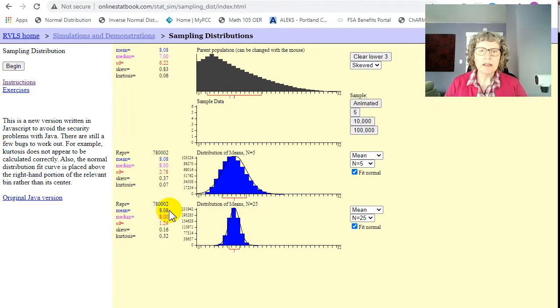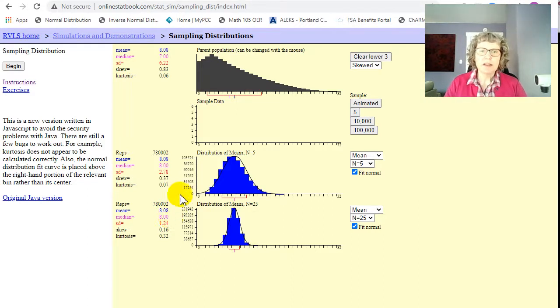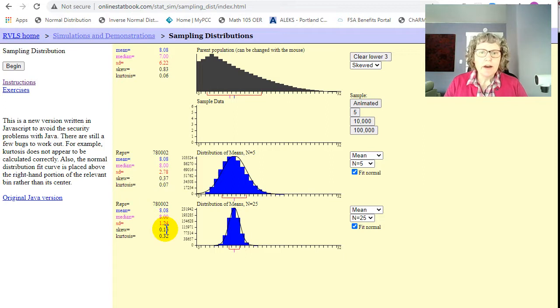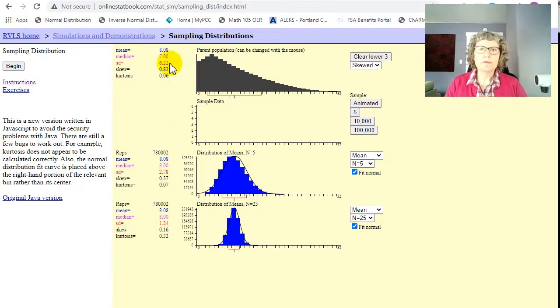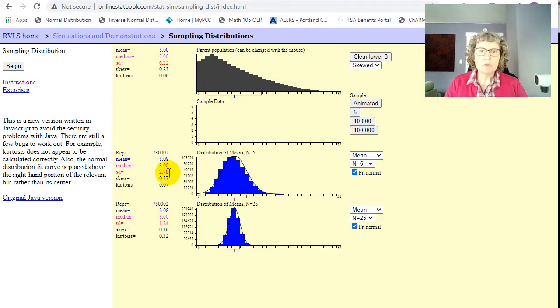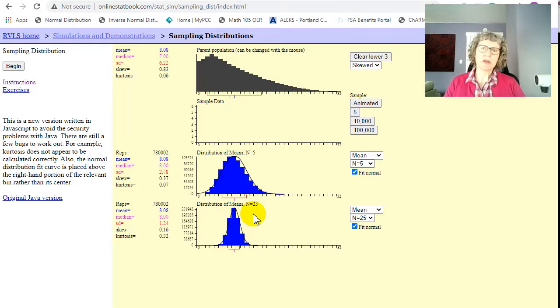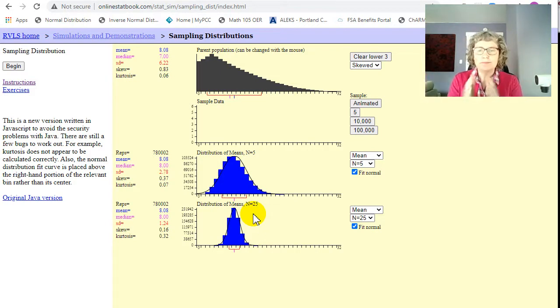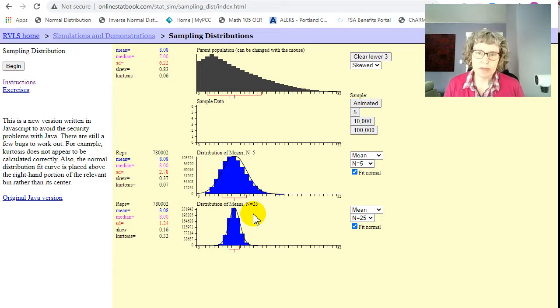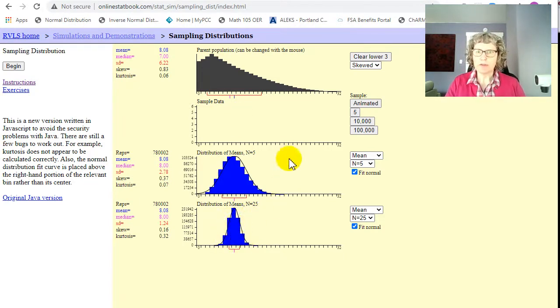Let's look at our statistics. So the mean, again, is also 8.08. If you're doing yours, they might be slightly different, just because of the randomness. And then the standard deviation is now 1.24. So it went from 6.22 to 2.78 to 1.24. So it seems like the bigger our sample size is, the more we average, the narrower our distribution is going to be, okay?